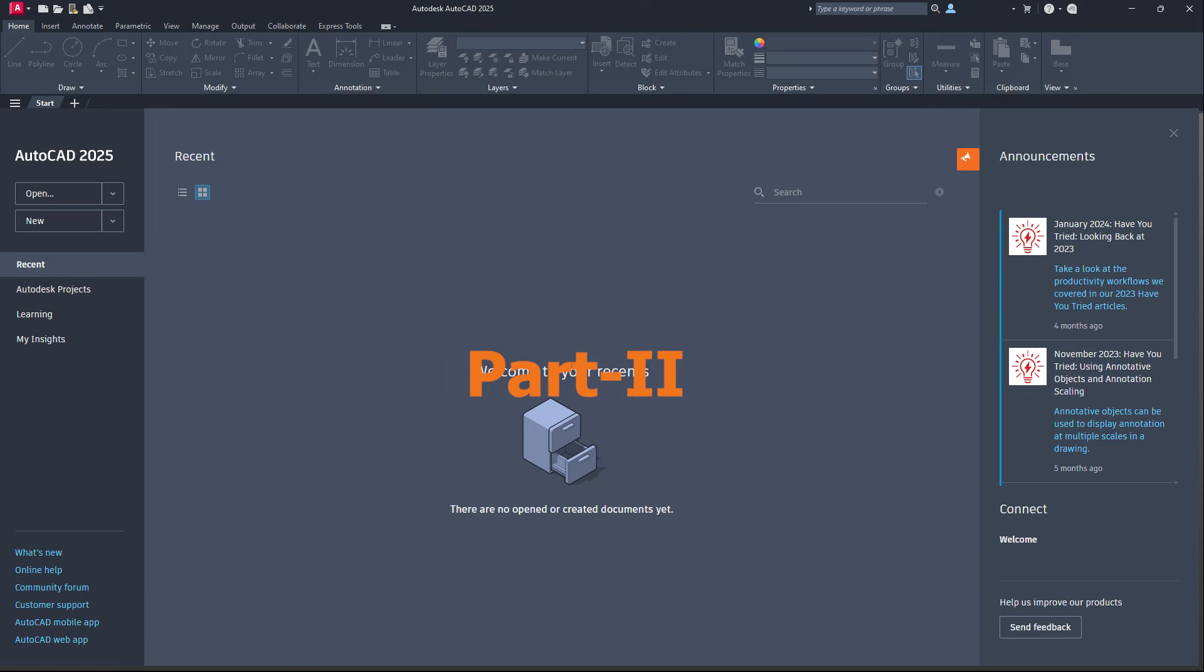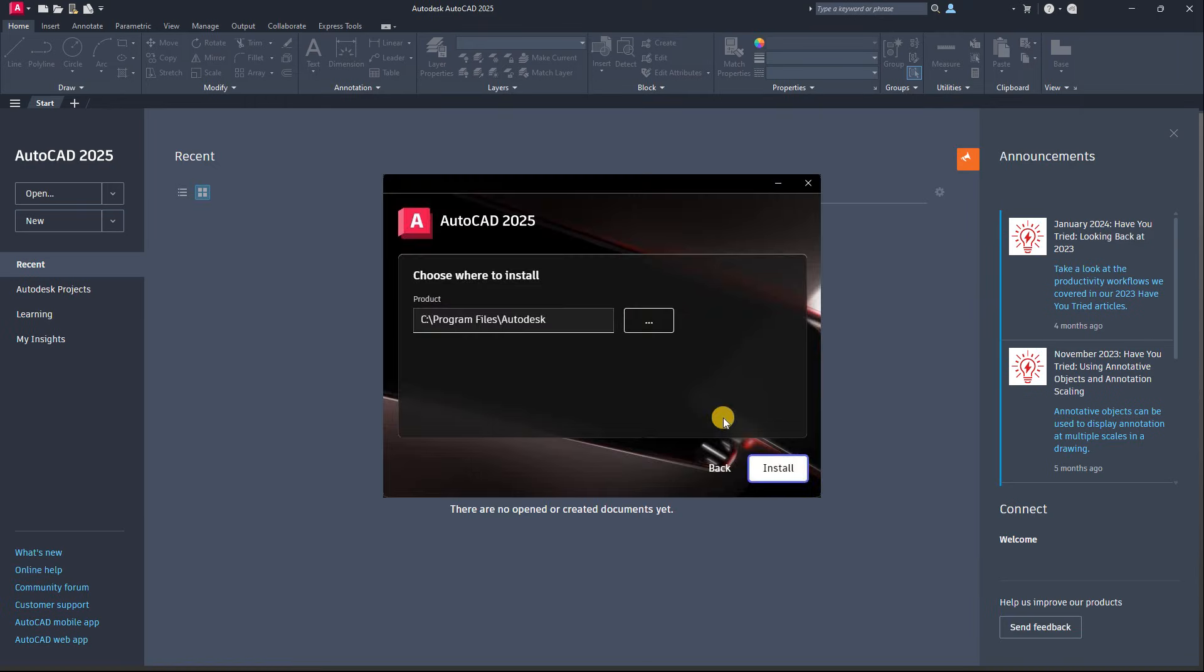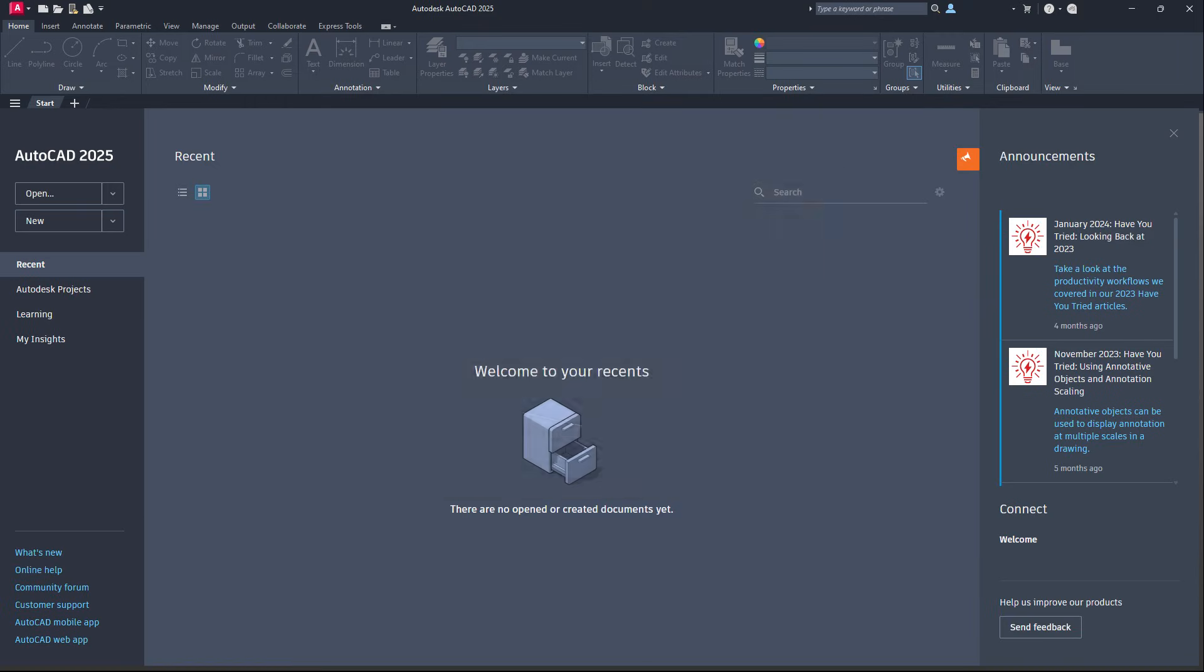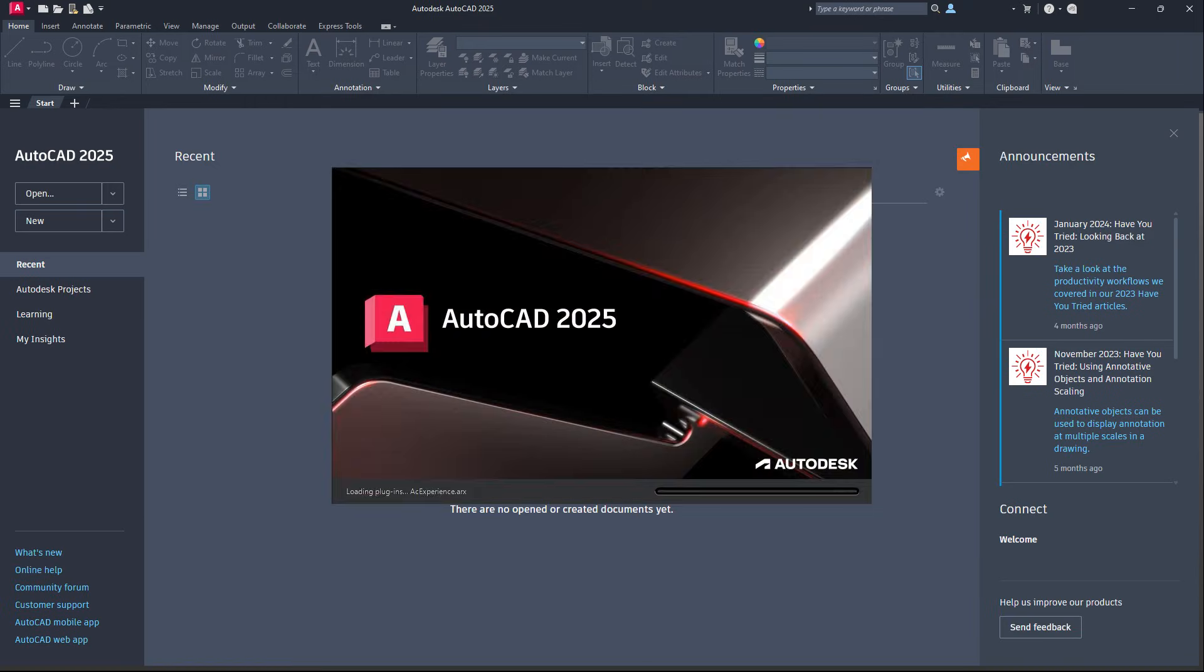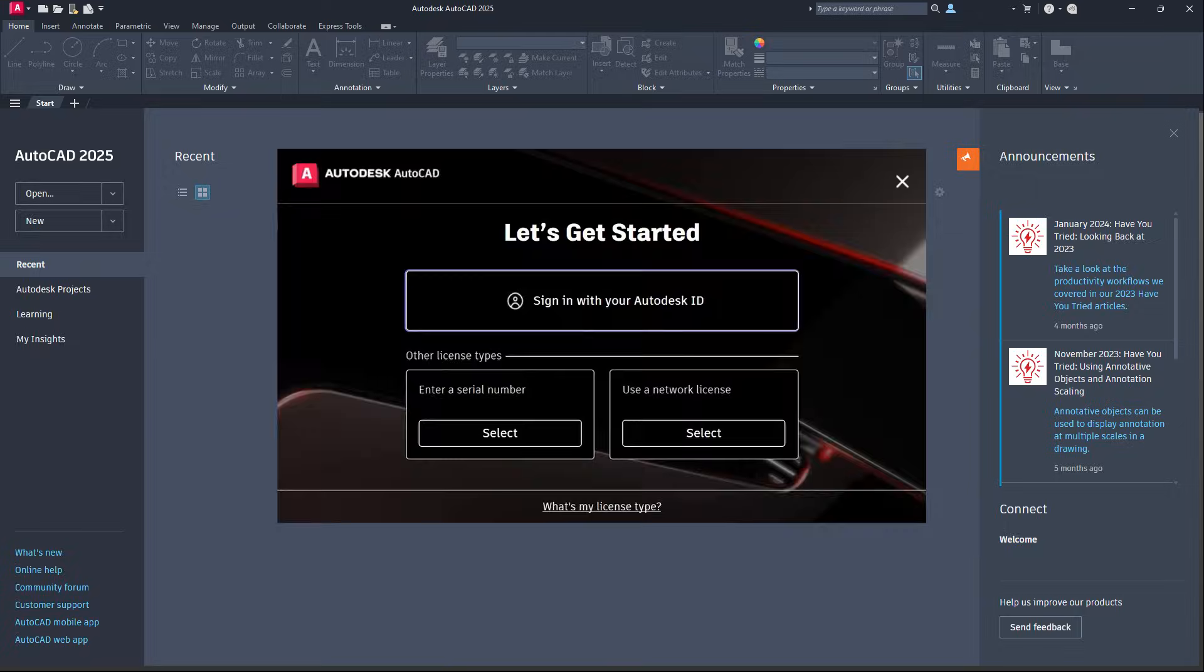Welcome to the second part of the video. This part is about how to install AutoCAD 2025 with free activation.